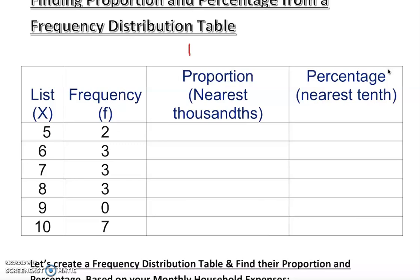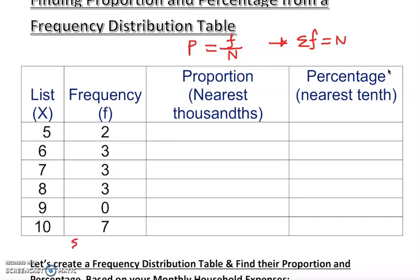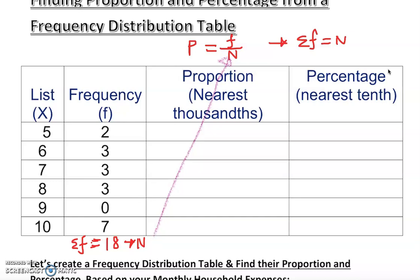Proportion is p, f is for frequency, and n is for the total number. The sum of all frequencies equals capital N. So if we add all the frequencies — 7, 10, 13, 16, 18 — wait, actually the values are 2, 3, 3, 3, 0, 7, giving us n = 18. You just need to know: each frequency divided by the total.